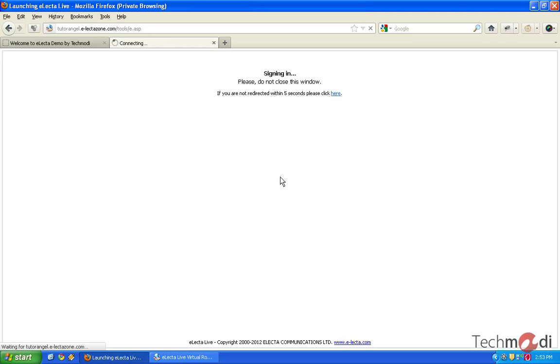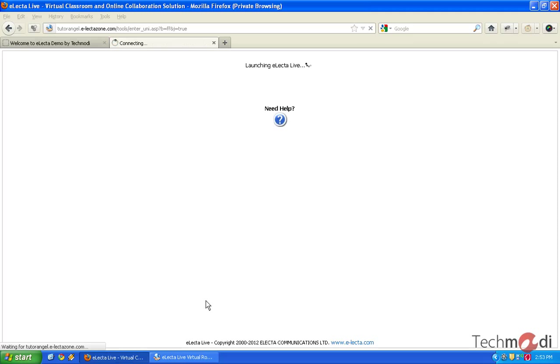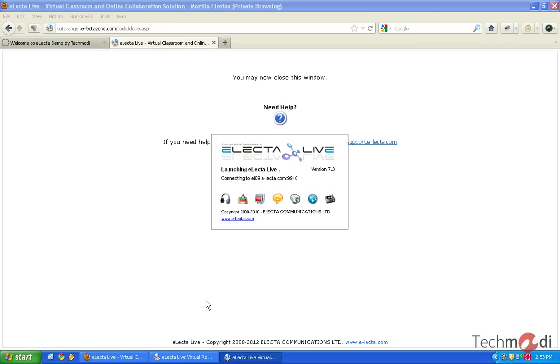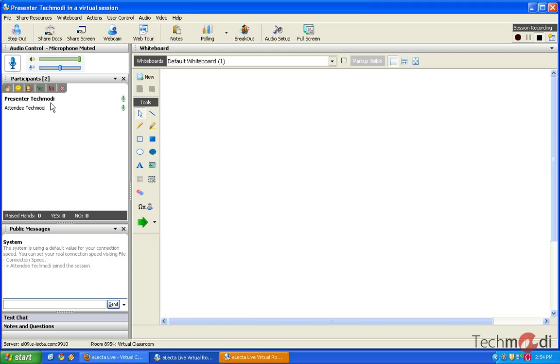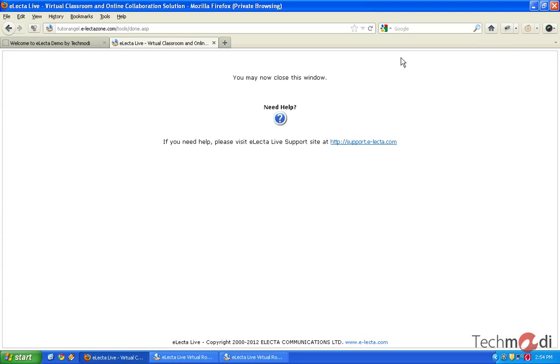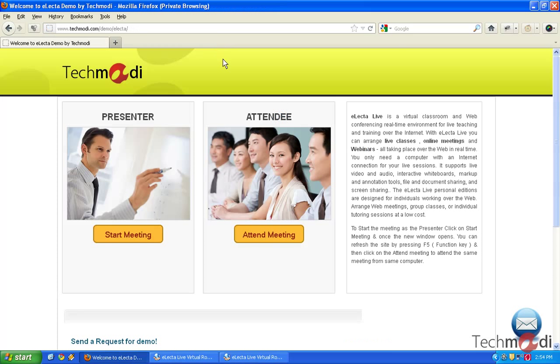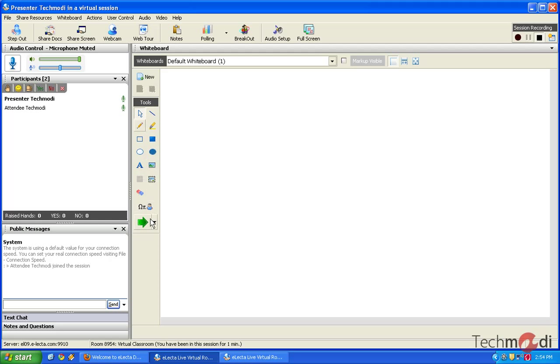Now on my system, by default, there would be two instances of Electa running. The first interface, as you can see, is for the presenter, that is the teacher. The new instance, which I have opened up, is for the attendee. Now how do you differentiate which interface is for the student and which one is for the teacher? It's quite simple. The teacher, as the admin, would have lots of controls and access. This can be given to the student as well, which I will explain further.